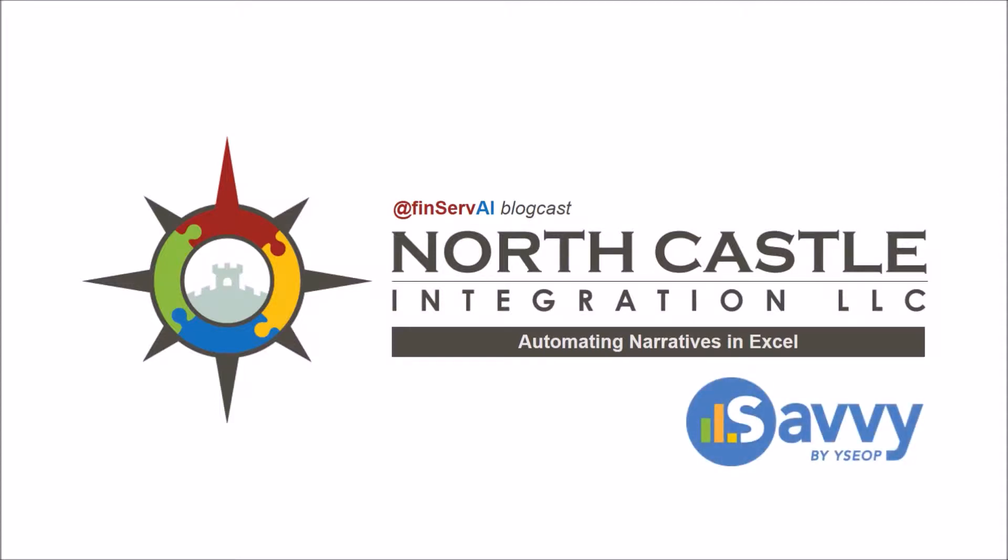The tool I will use is EasyOp Savvy, an AI natural language generation plugin for Excel and other BI tools.